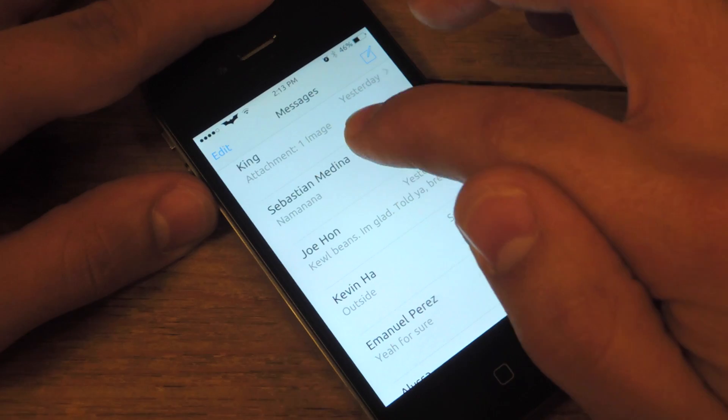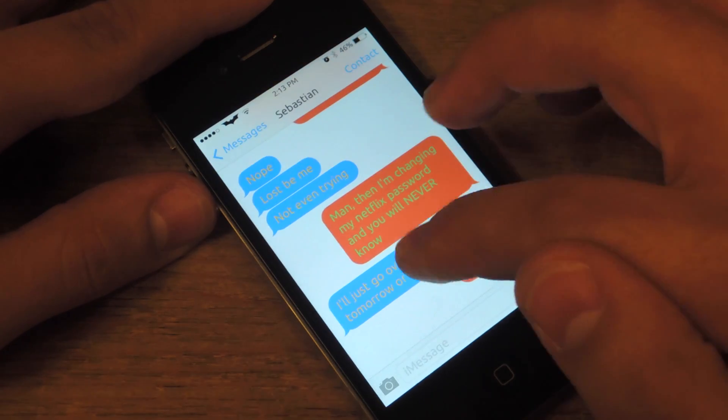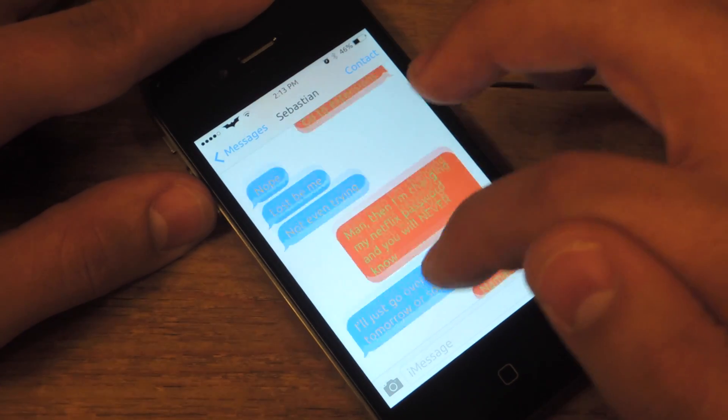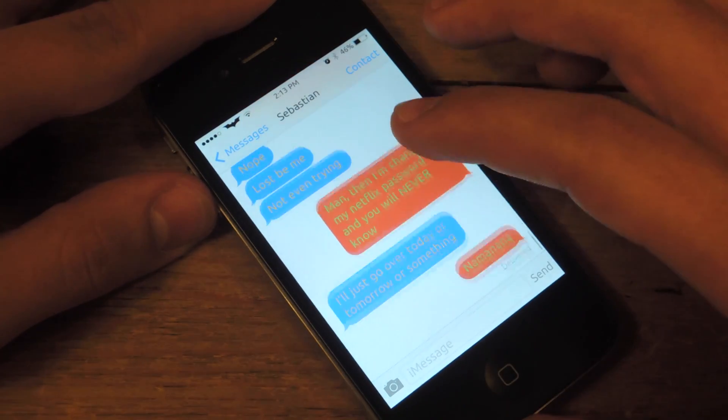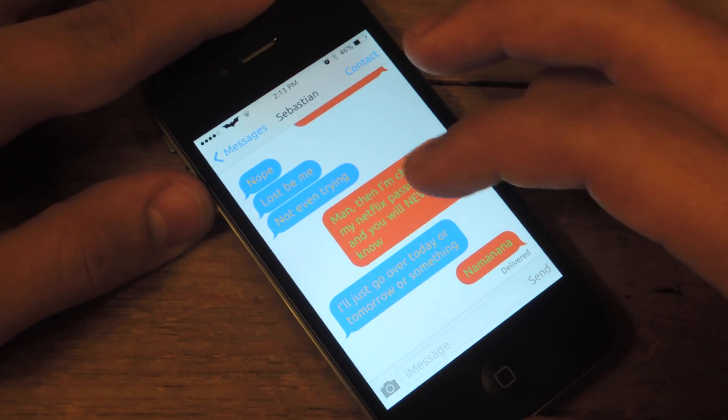Let's go to an iMessage conversation. I have changed the iMessage color.